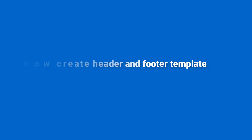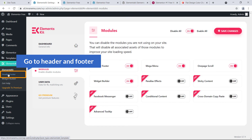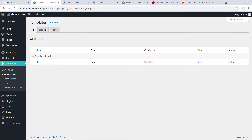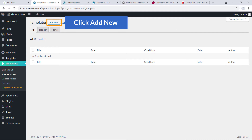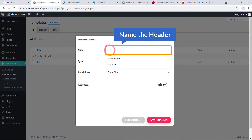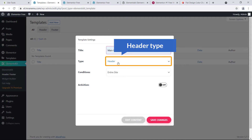Now we'll create the header and footer template. To create the template, go to Header and Footer and click on it. Click the Add New button and here comes the pop-up interface for template settings. First, name the header — I'll call it 'Main Header' — and set the type to Header.